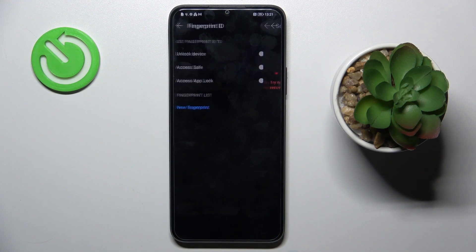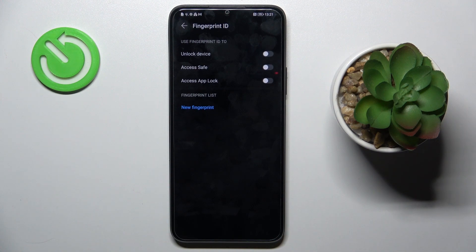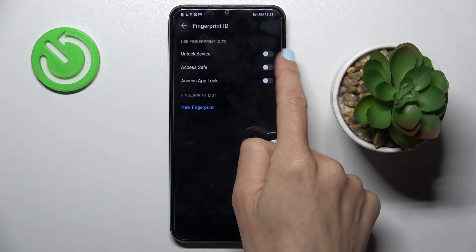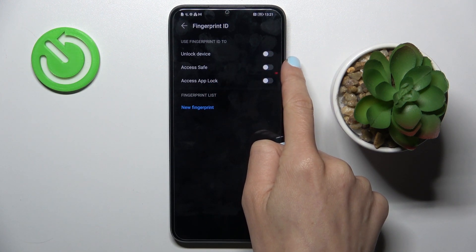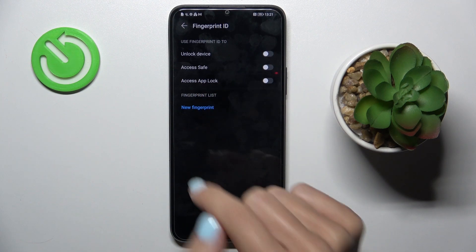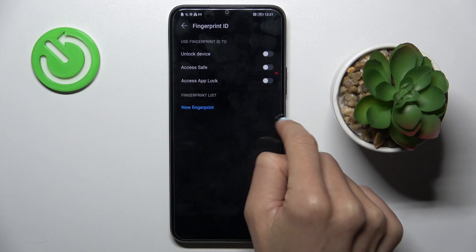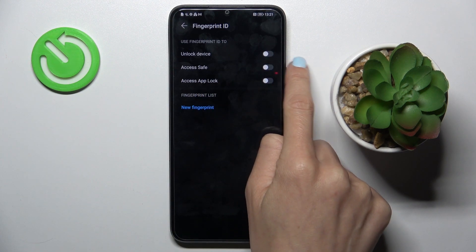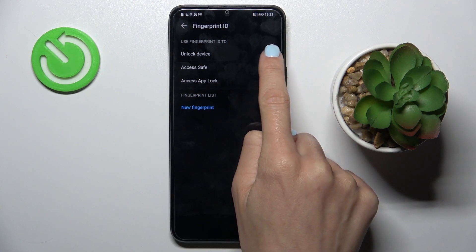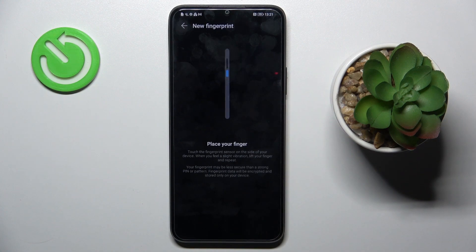And now decide if your fingerprint is for unlock device, access safe, or access app lock. As we are talking about unlock device, smoothly mark the top switcher.